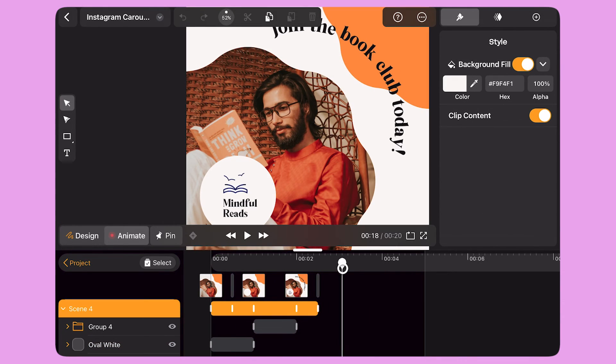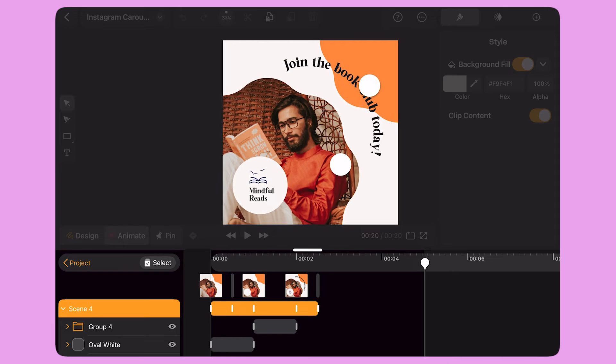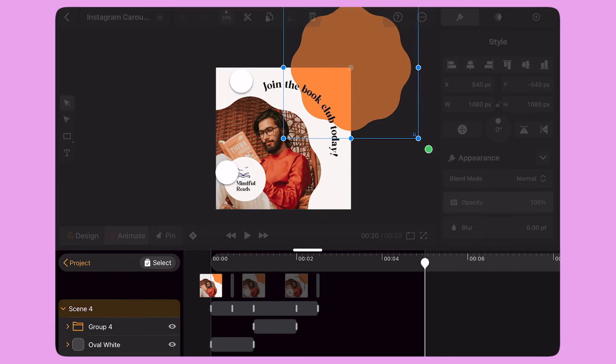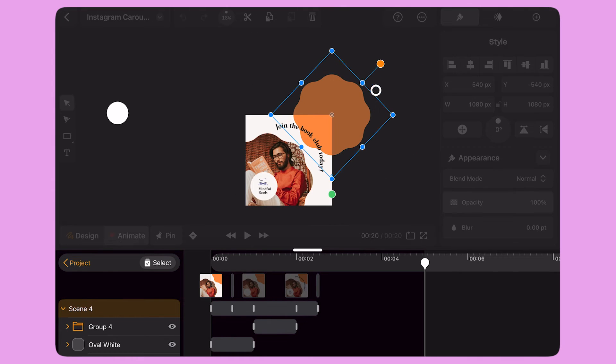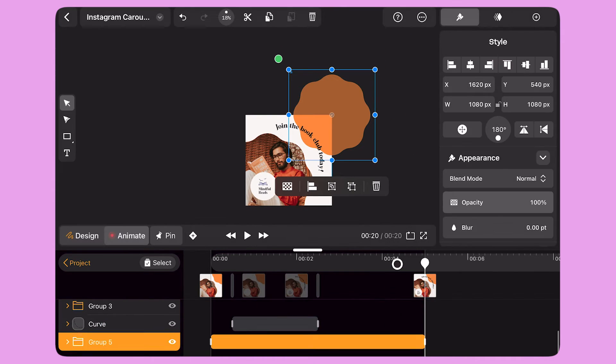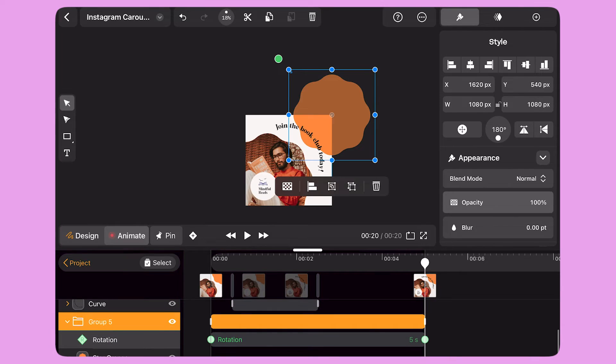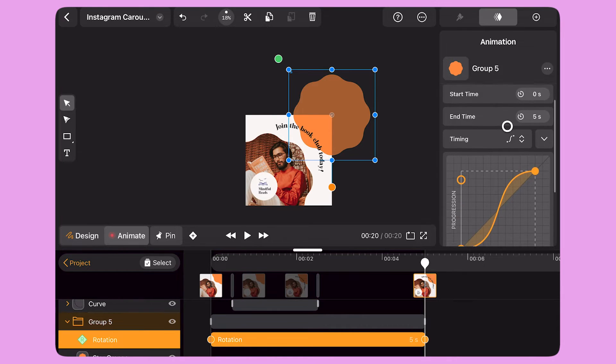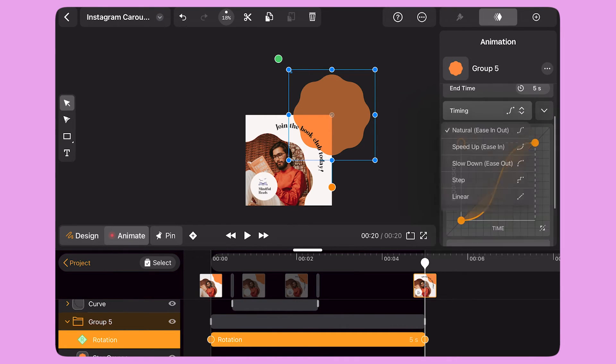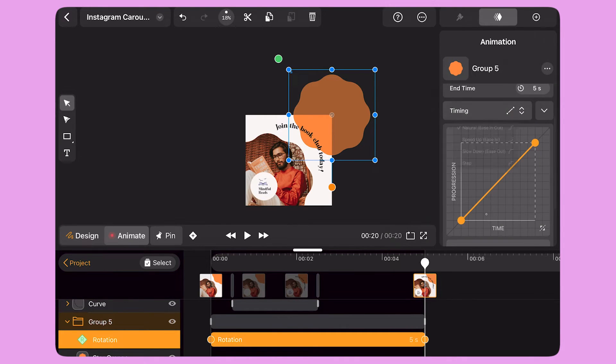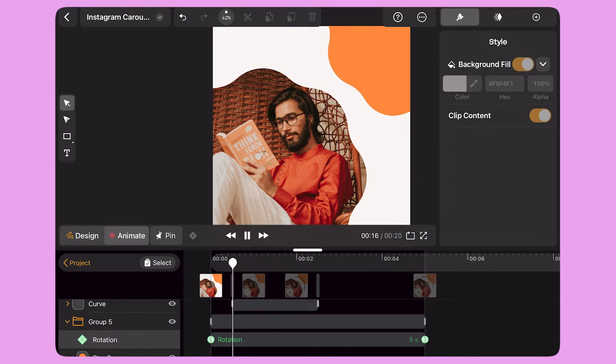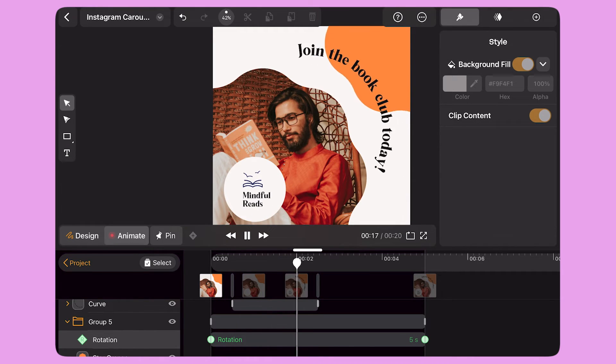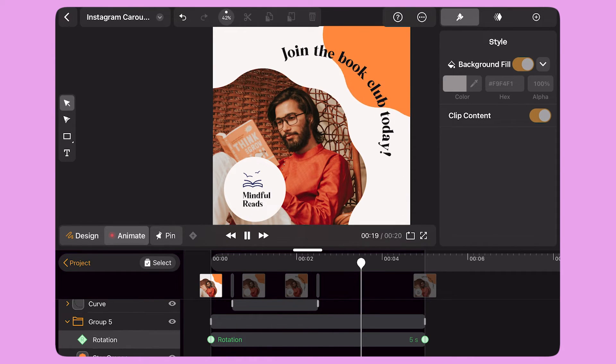I bring the playhead to the end of the scene. I select the orange shape and rotate it 180 degrees. I select the animation bar and change the timing from natural to linear. This way the object will move at a constant speed in the background.